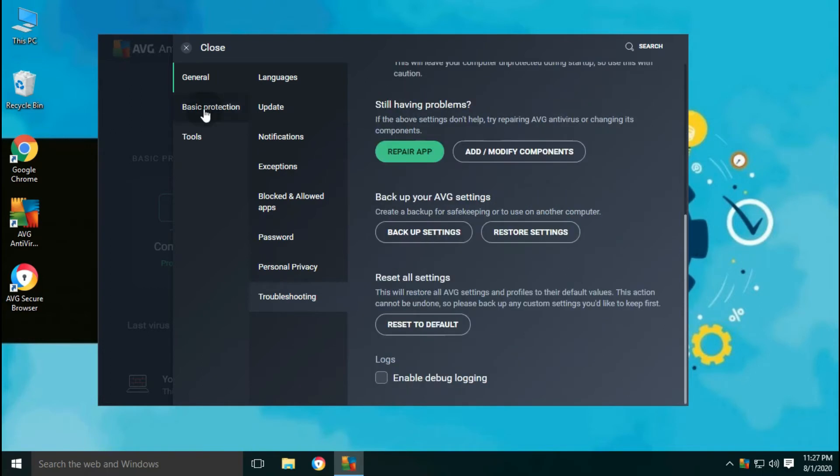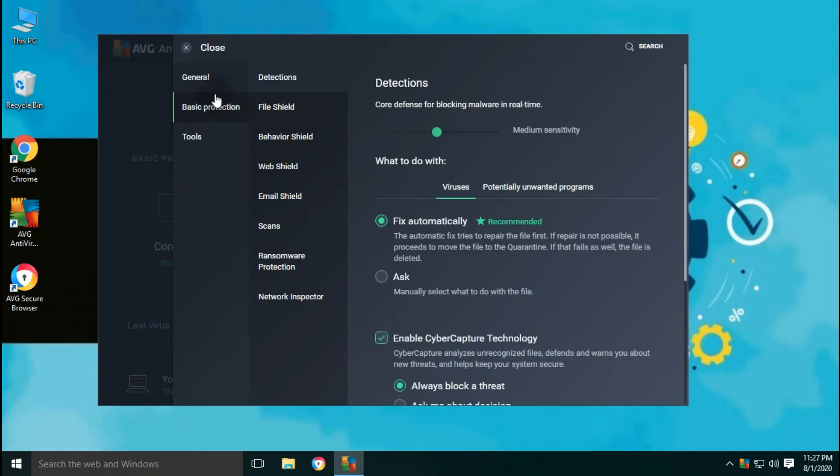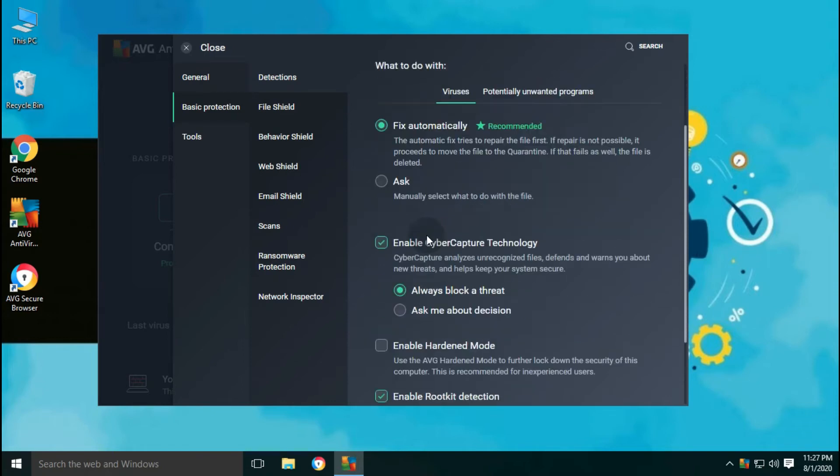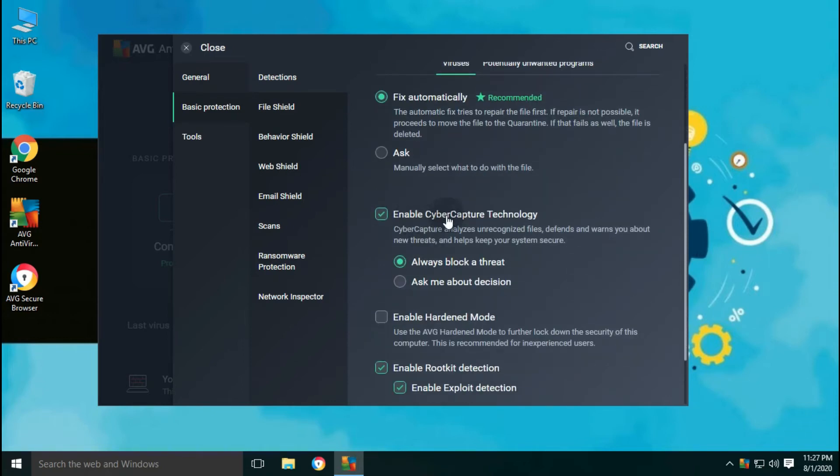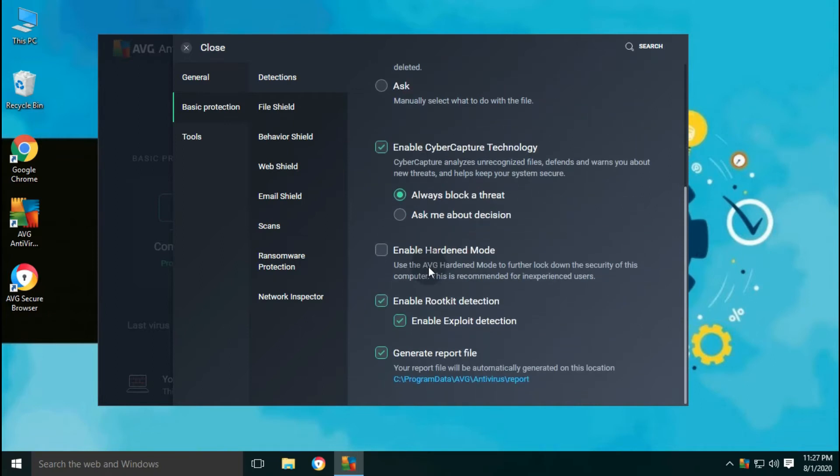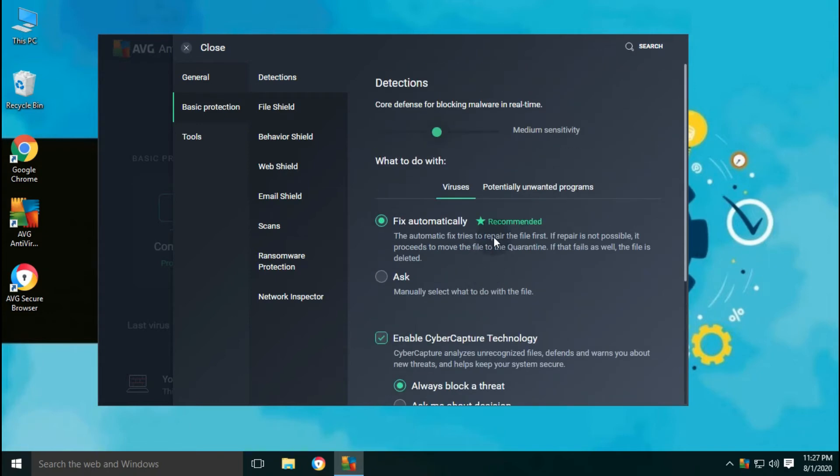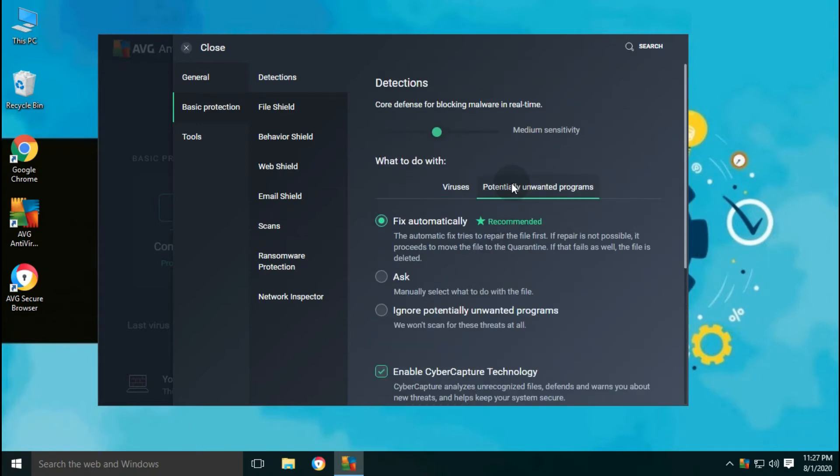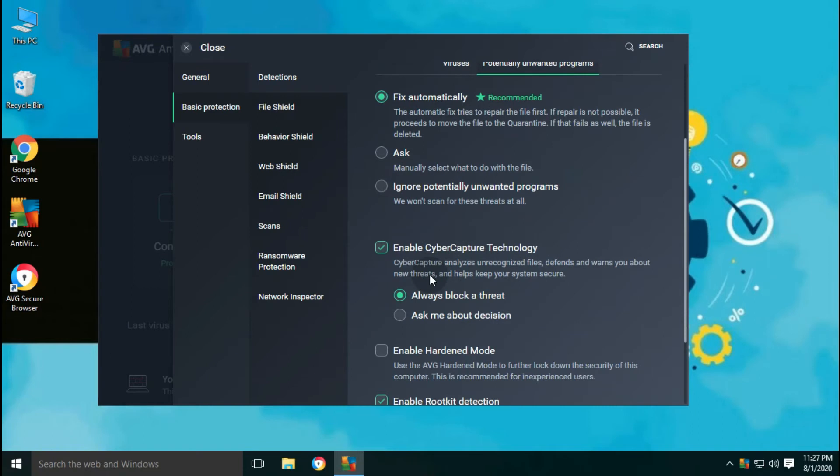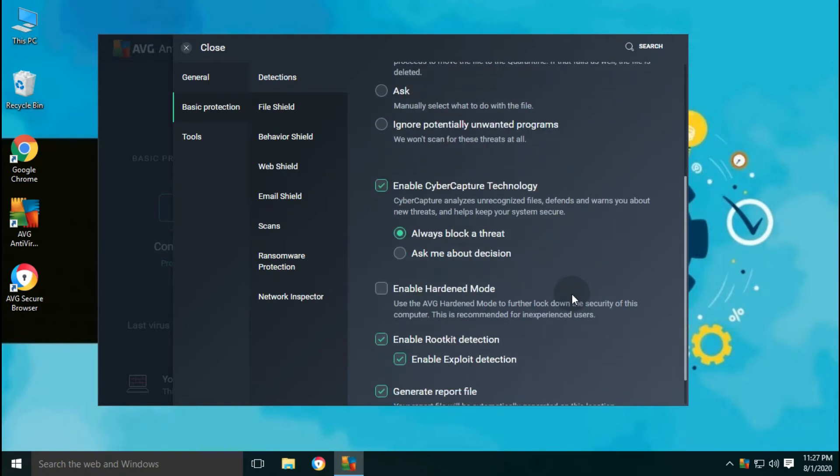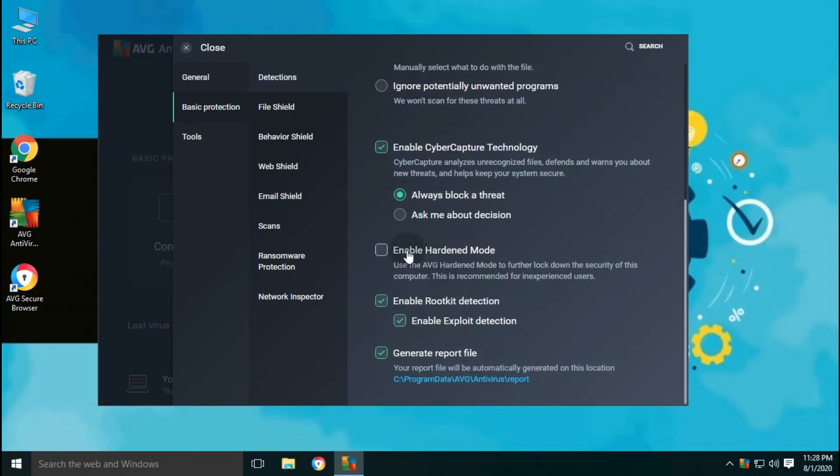With the basic protection settings tab, you can adjust the antivirus sensitivity level from low, medium to high. High sensitivity level only for a very unsafe environment. Available for both virus and PUP. The default action is set to auto fix. The automatic fix tries to repair the file first. If repair is not possible, it proceeds to move the file to quarantine. If that fails as well, the file is deleted.